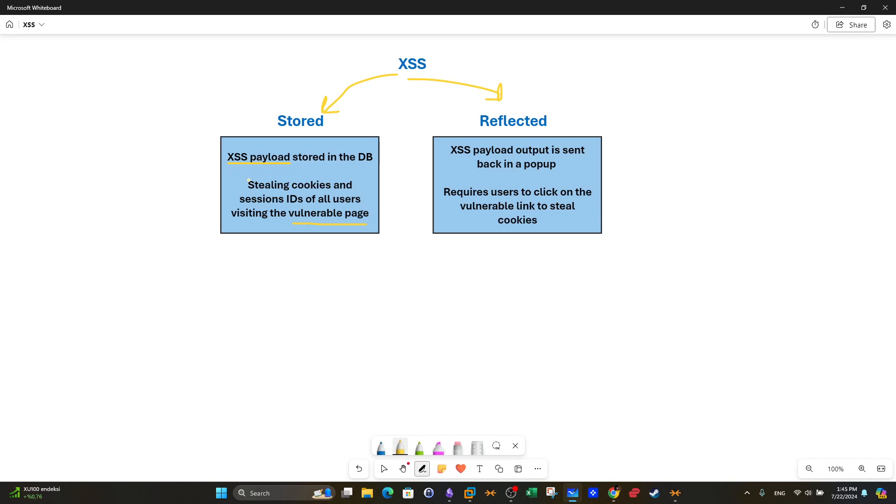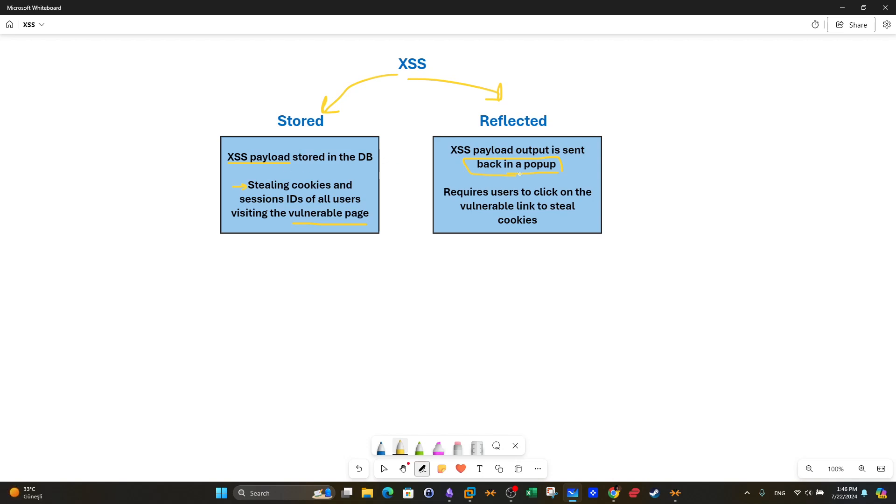Depending on the payload and the objective of the payload, the goal of the payload will actually be manifested. Meaning if the payload was created to steal the cookies as you will see in this video, the cookies of everyone who visits the vulnerable page will be sent back to the attacker. Now in the reflected, the payload is not stored in the database. Rather it is reflected back in a pop-up. In reflected XSS, the payload that you have sent when you inject the payload, the output will be returned back in a pop-up that you can see in the browser.